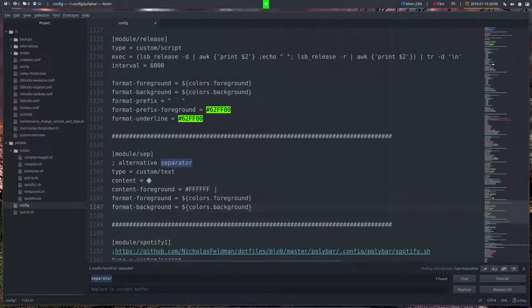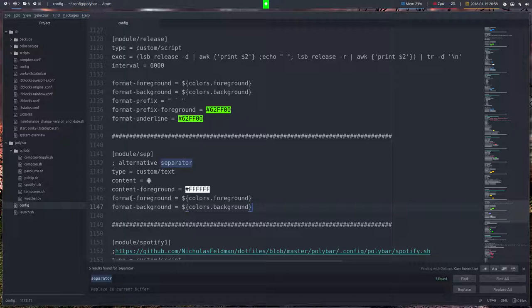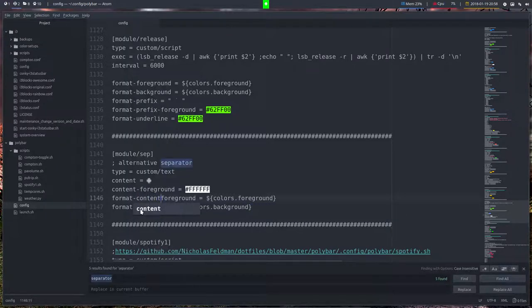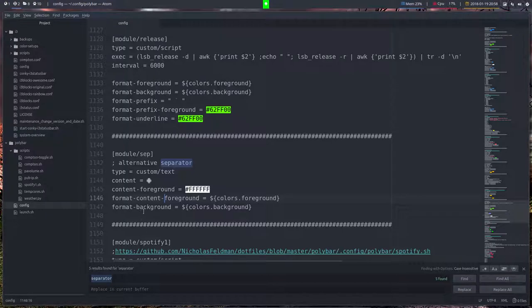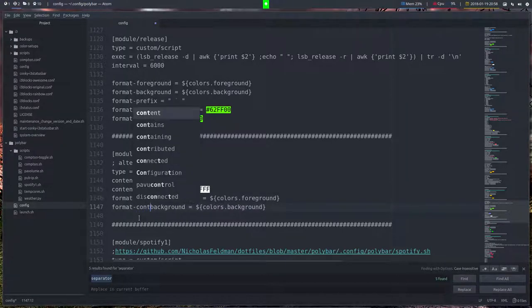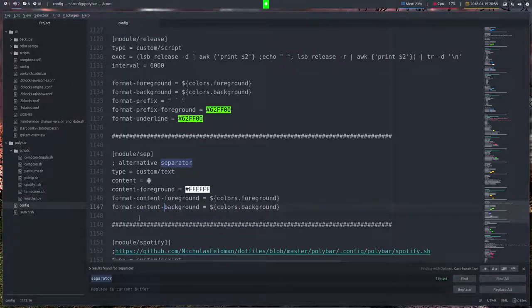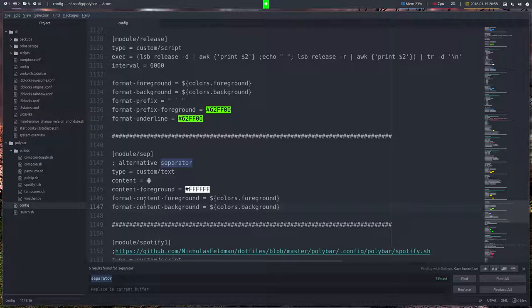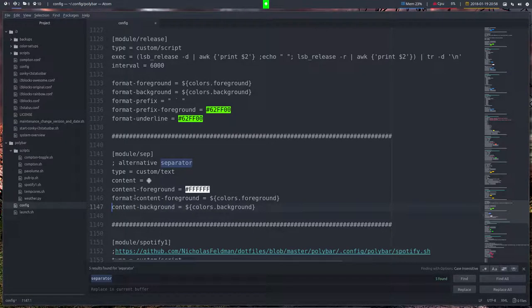And let's have a look. Content foreground—we're missing content foreground. So format content foreground, save, and content background, save.